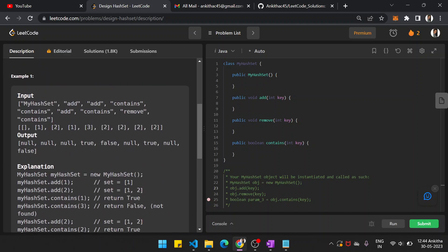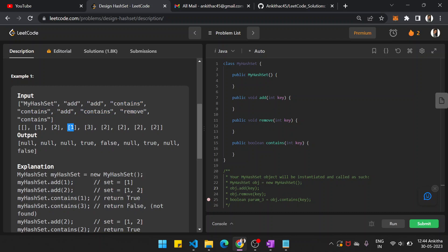Let's look into the example. My hash set is initially empty. You add 1 into the hash set, then add 2. Then contains(1) — since we already added 1, it returns true. Then contains(3) — we've added only 1 and 2, so it doesn't contain 3. Hence, you return false.